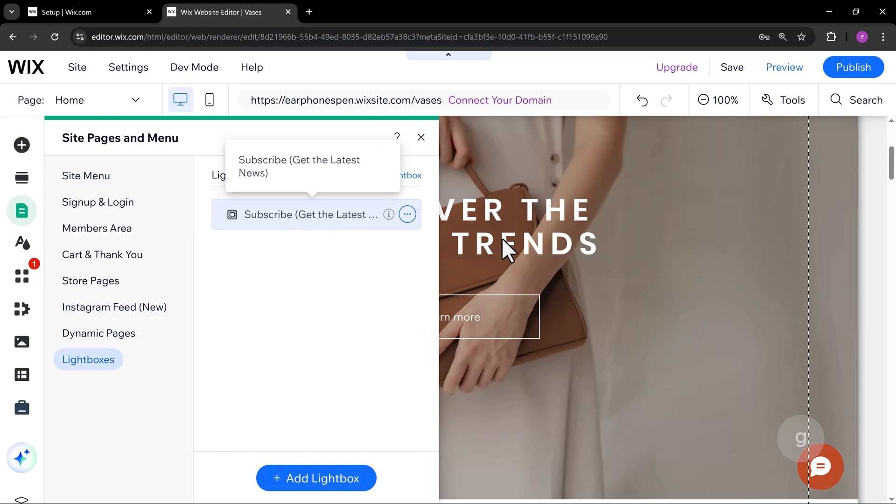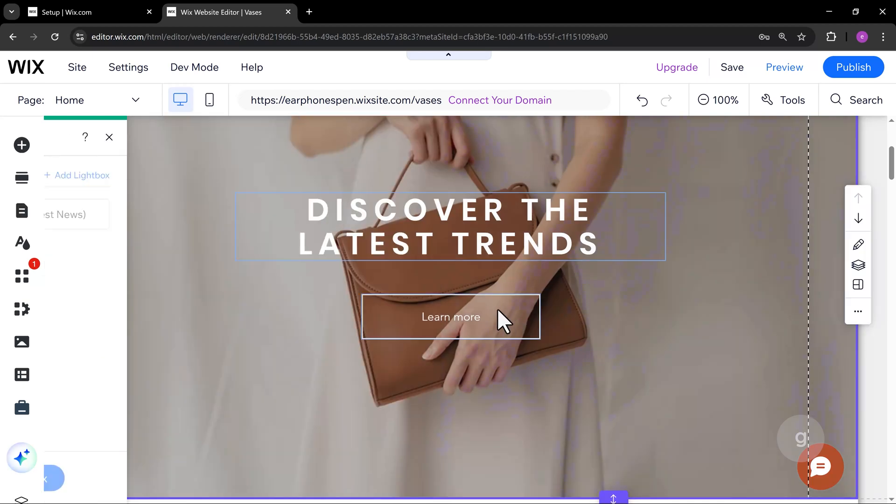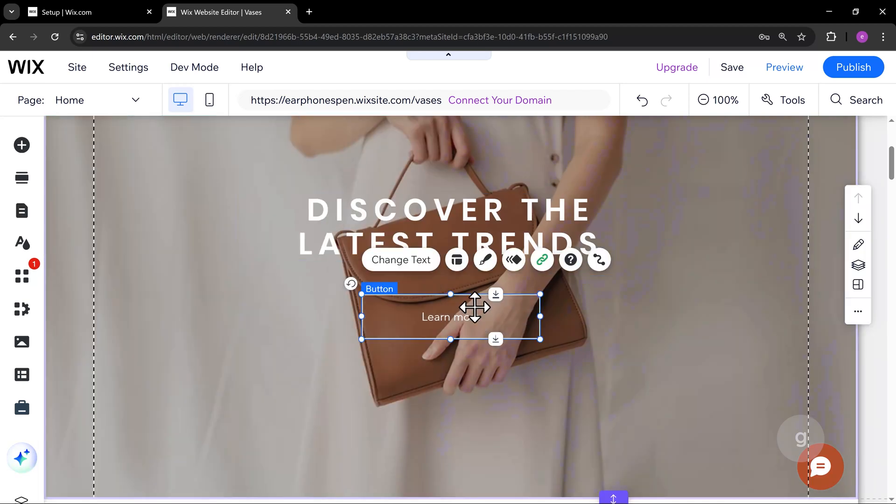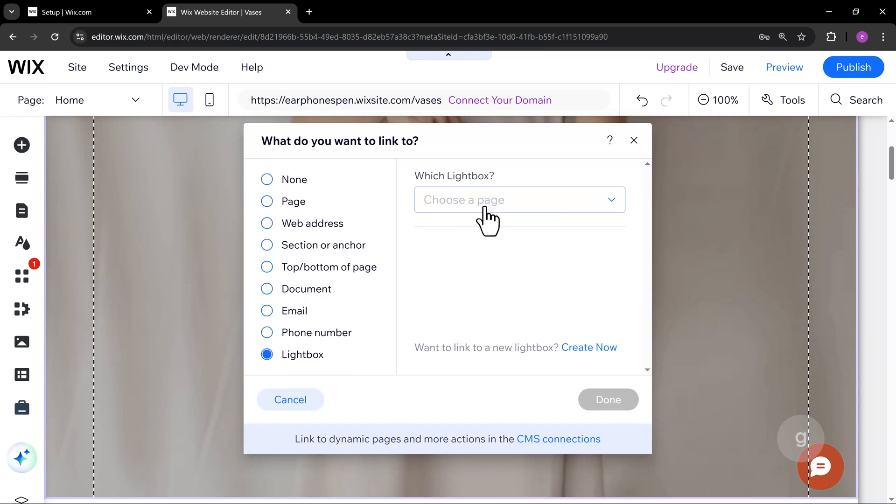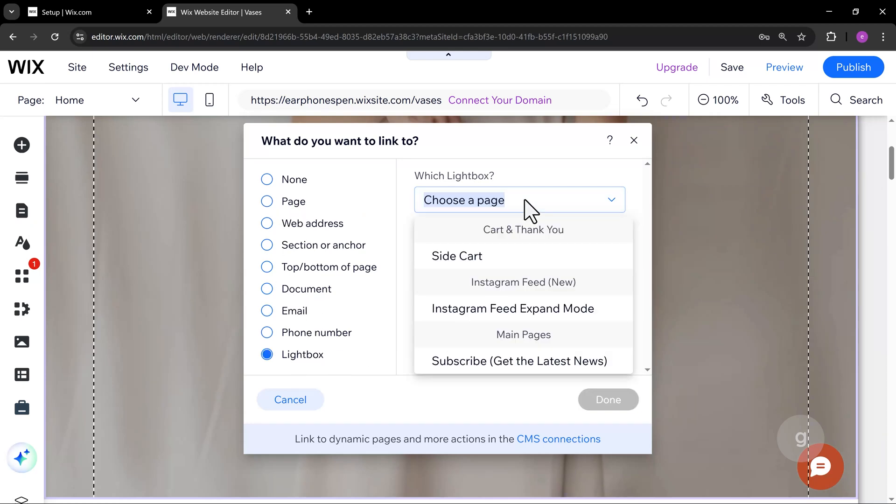Now, on the Learn More button, click the link icon to change the link. Select Lightbox, then choose the lightbox we just added.